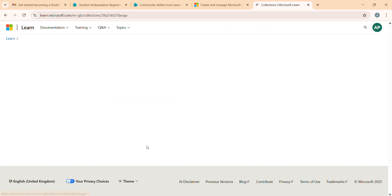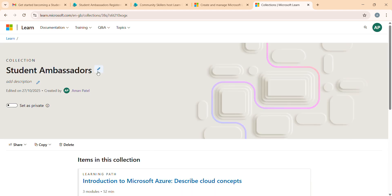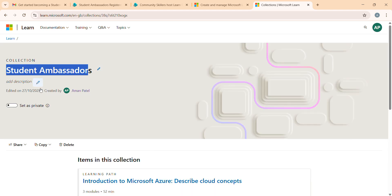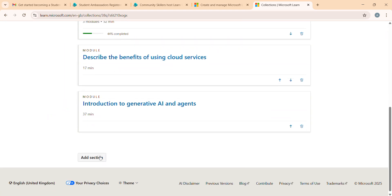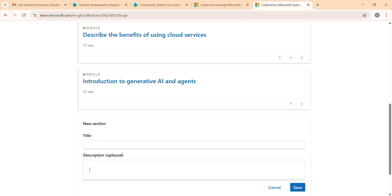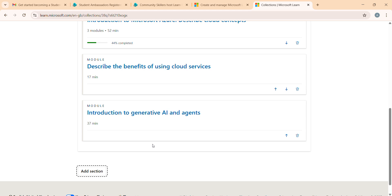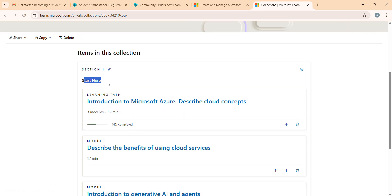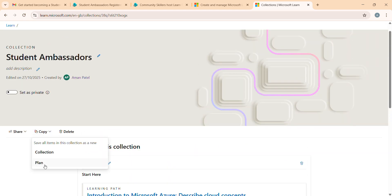Once you've done adding modules to your collection, open it - here is 'Student Ambassador'. You can update the name and add descriptions. I also want to show you the 'Add Section' button. When you click Add Section, you can add sections - for example, I'm adding 'Start Here'. You can add as many sections as you want.